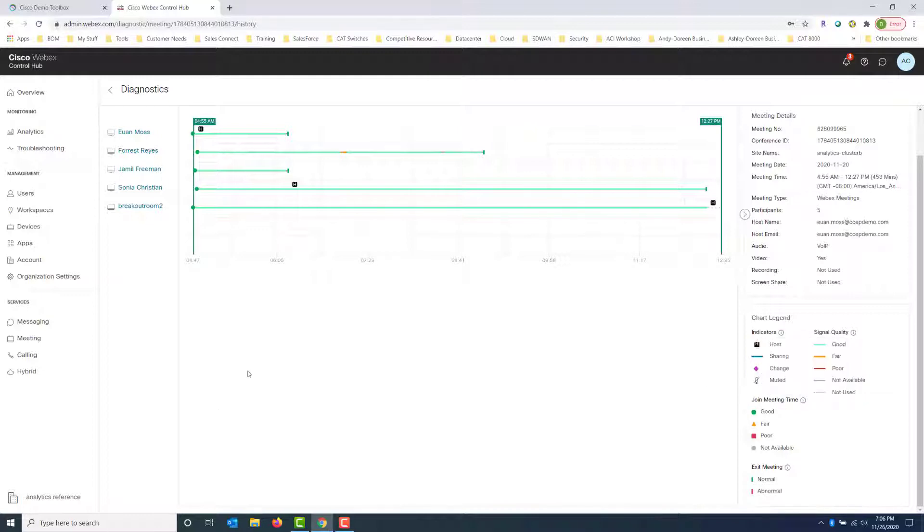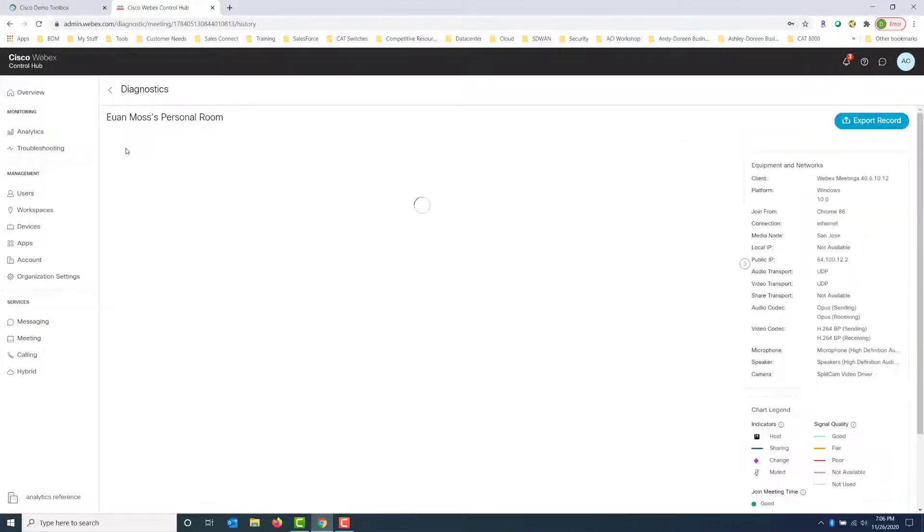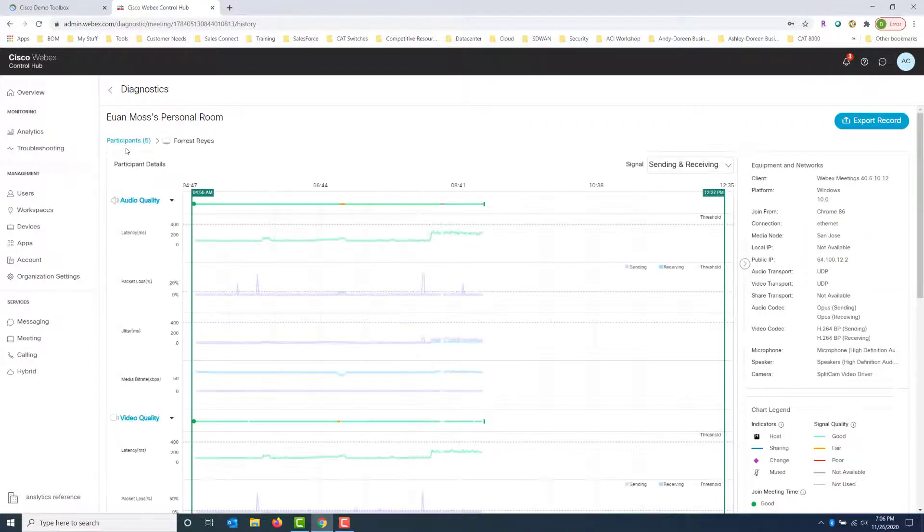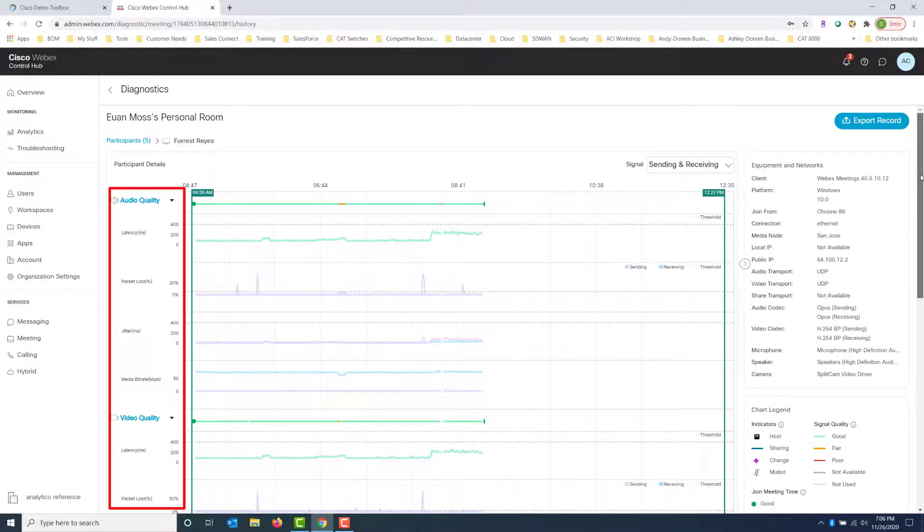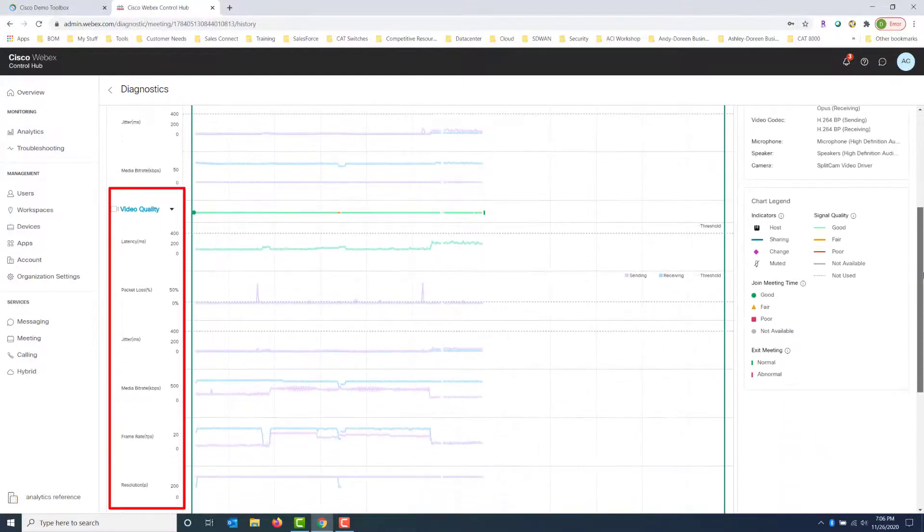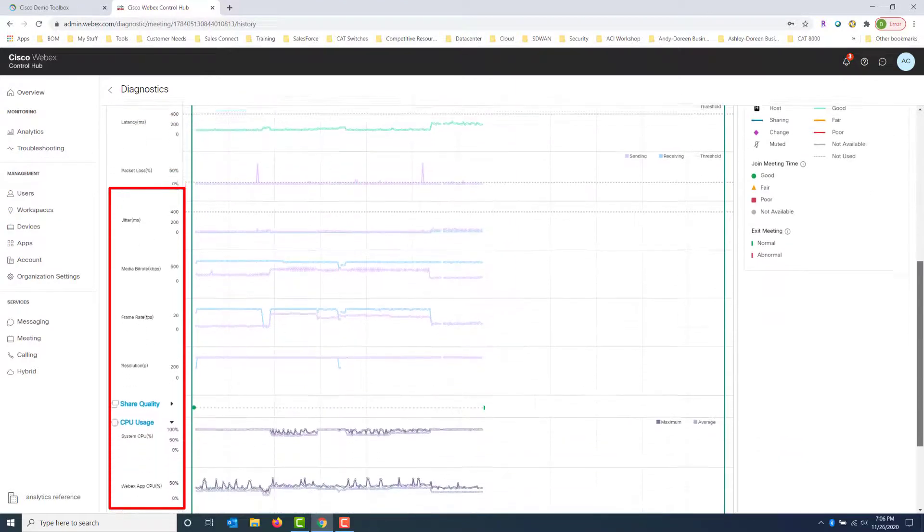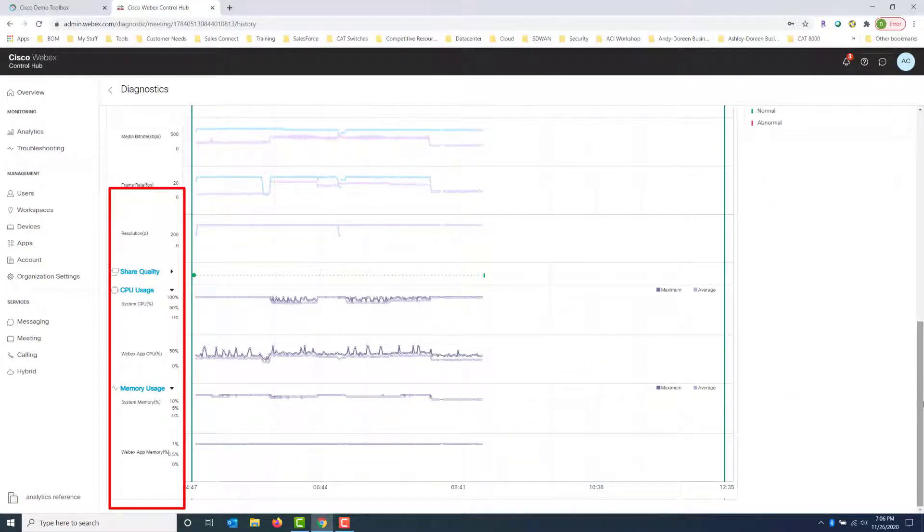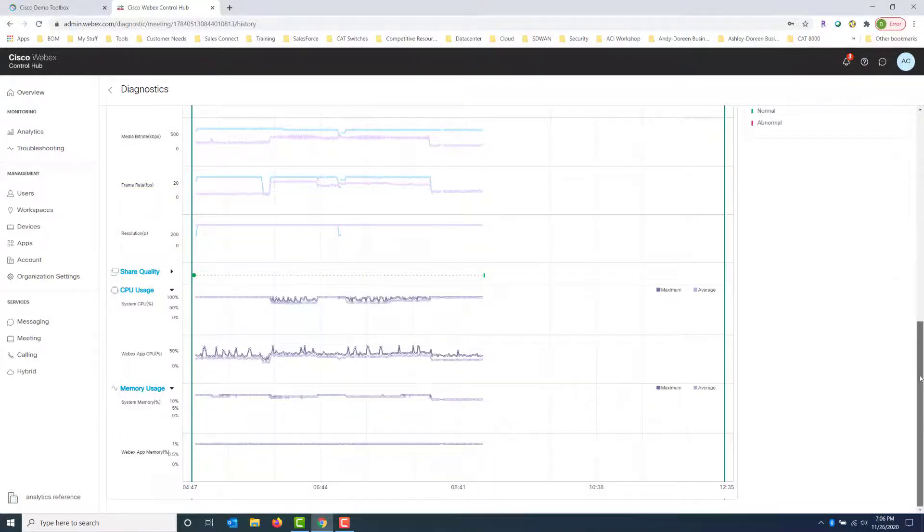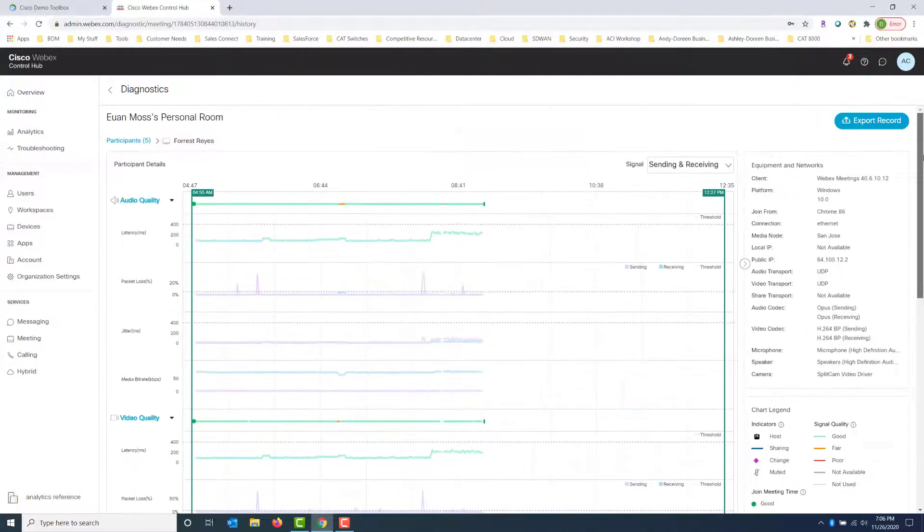Let's go ahead and click on Forrest. He called in and said that he was experiencing some problems. So let's take a look at the meeting quality. We have our audio quality, we have video quality, we have the share quality, CPU usage, and memory usage that we could review.